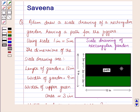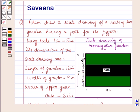Using scale 1 inch is equal to 5 meters. The dimensions of the scale drawing are: length of garden is 12 inches, width of garden is 9 inches, width of upper green area is 3 inches, and width of path is 3 inches.